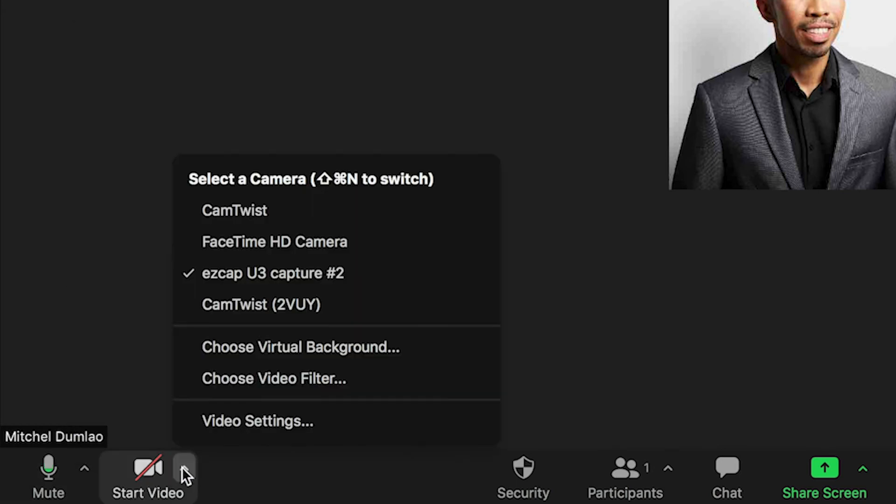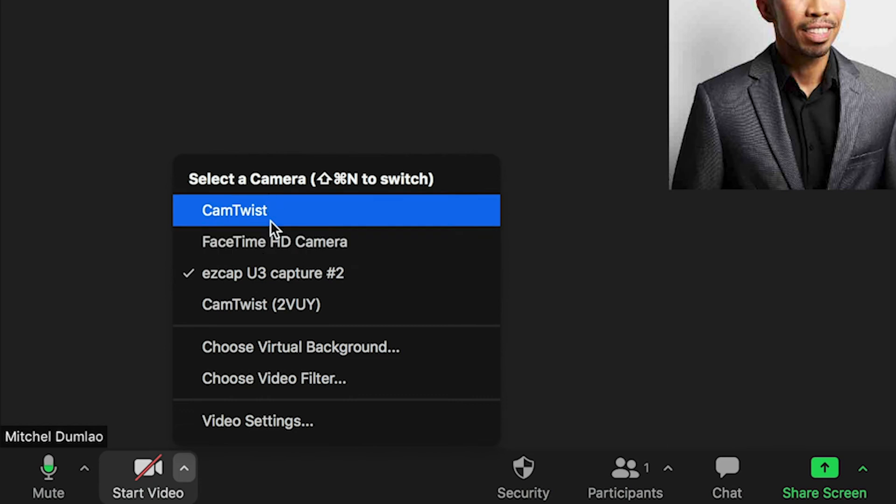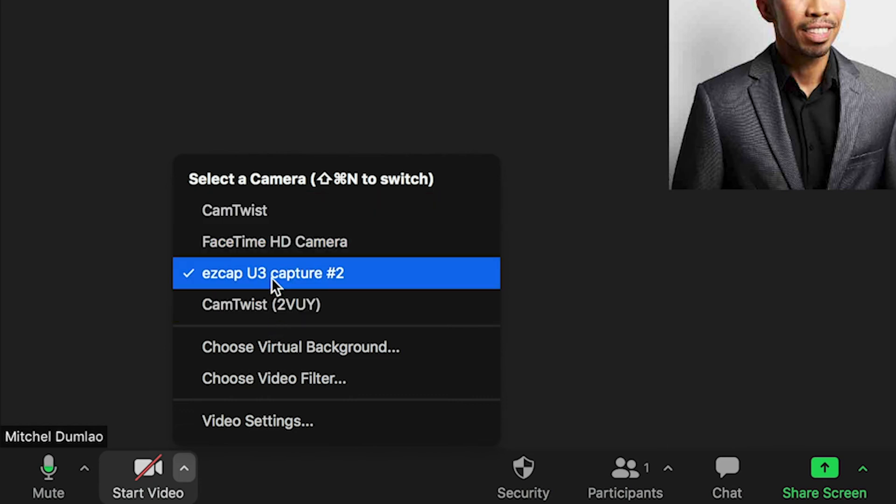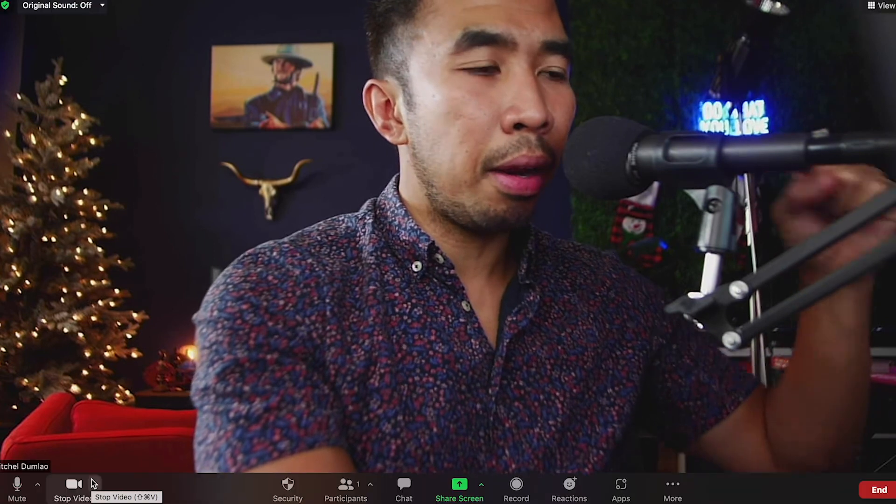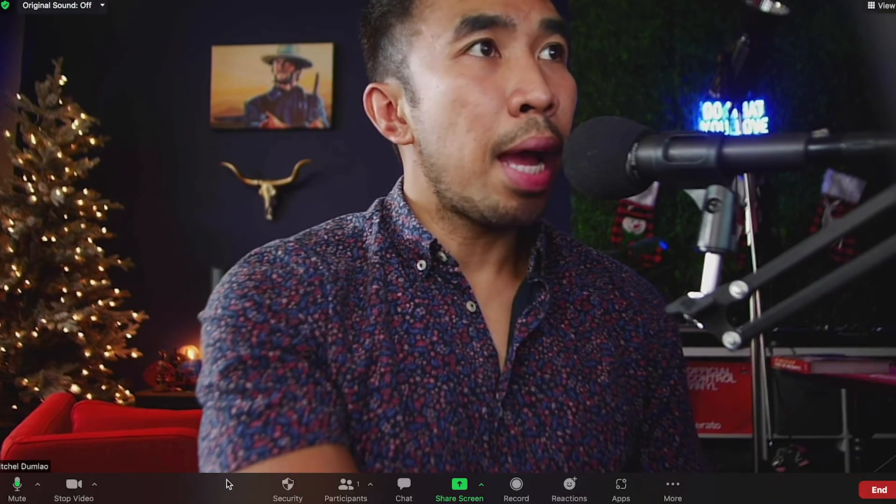Again, for video, you can choose your video source here. Mine is a video capture card. And there you go. Now you can see my video capture card with my external DSLR camera and my high quality microphone right here.